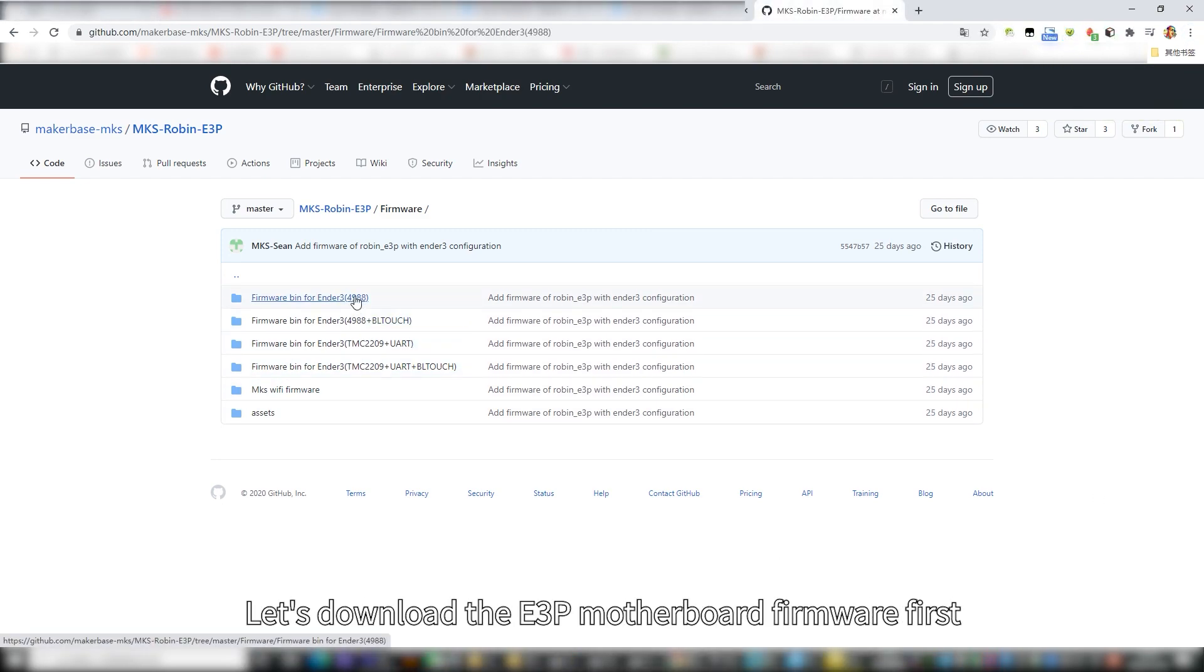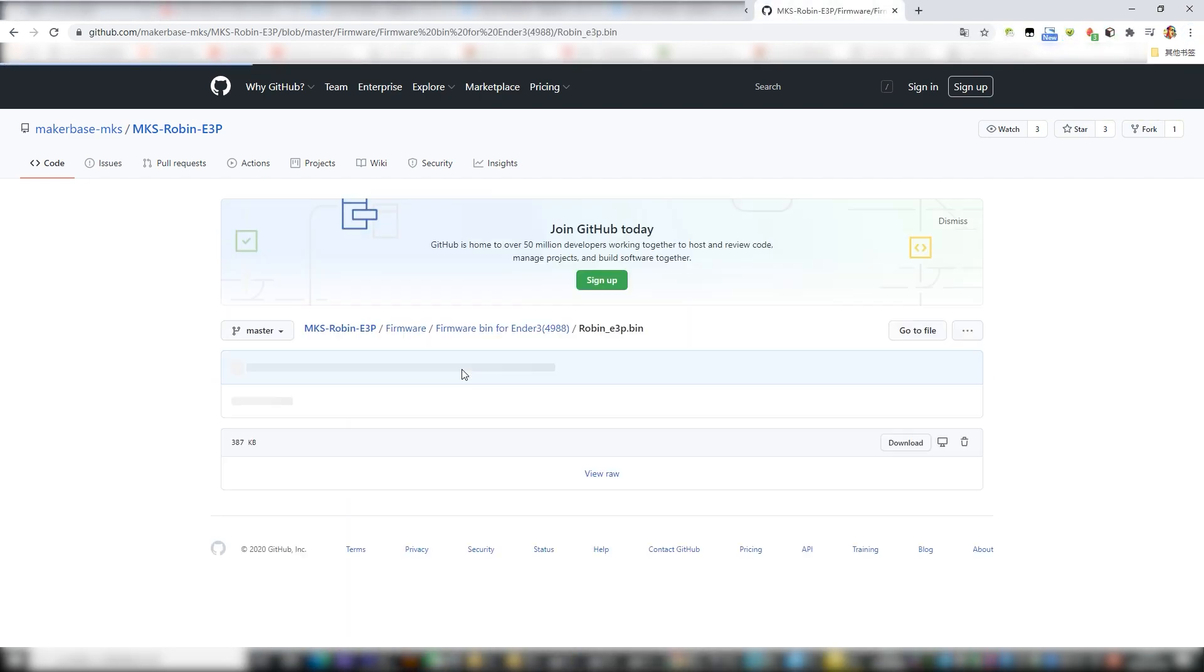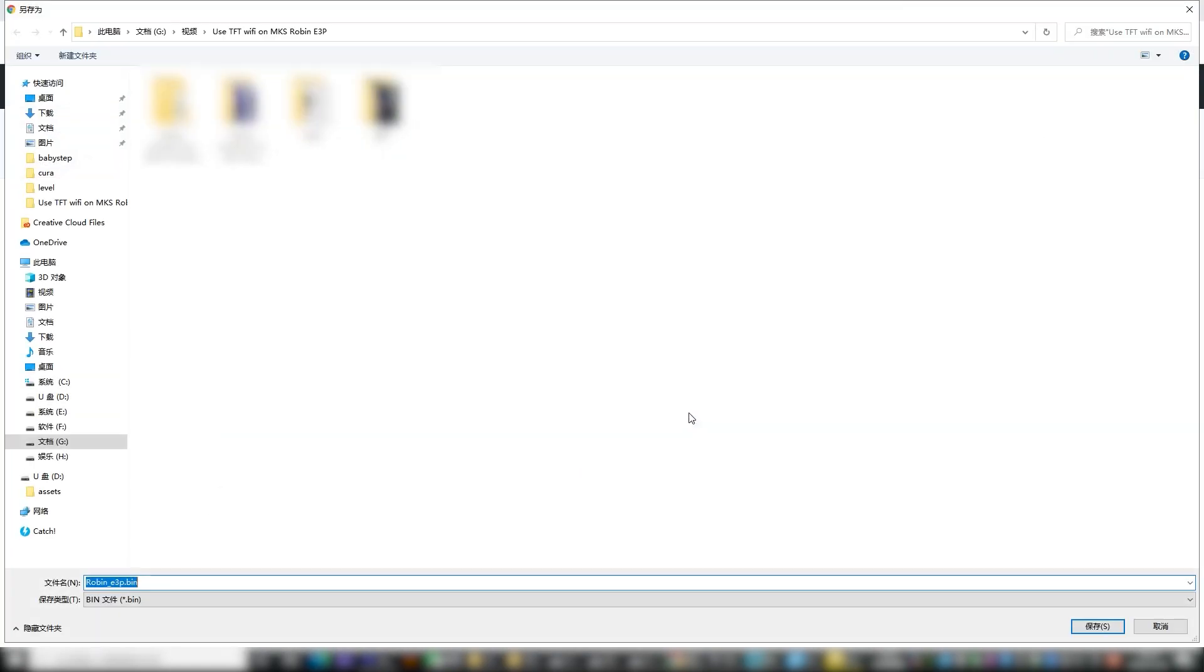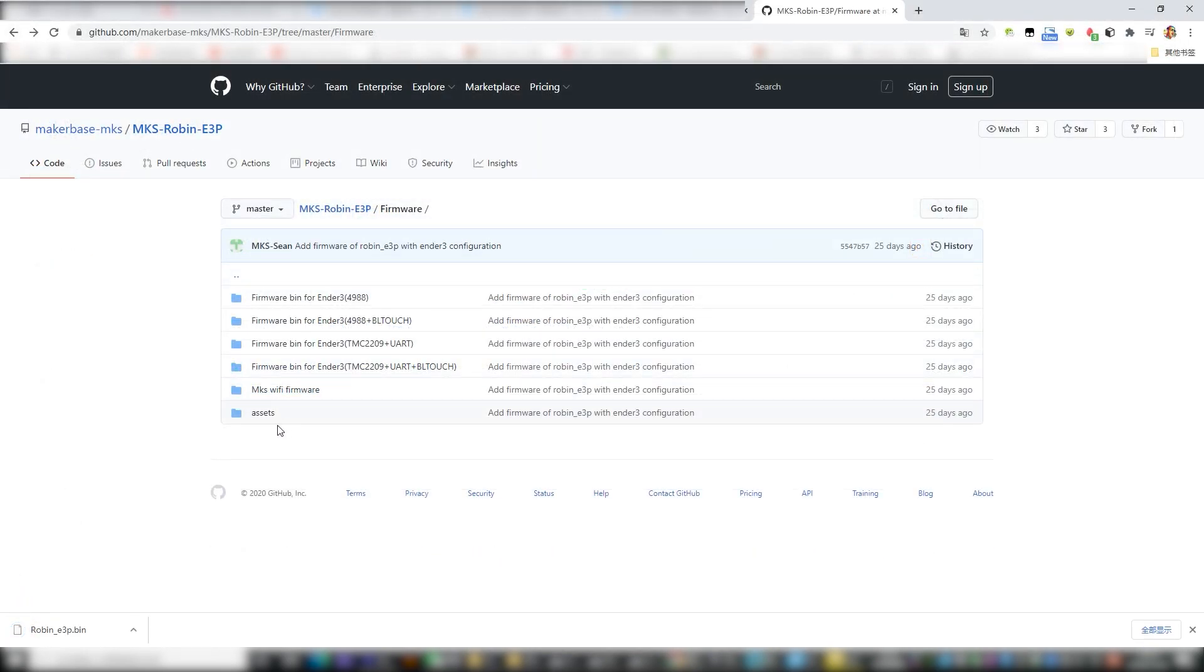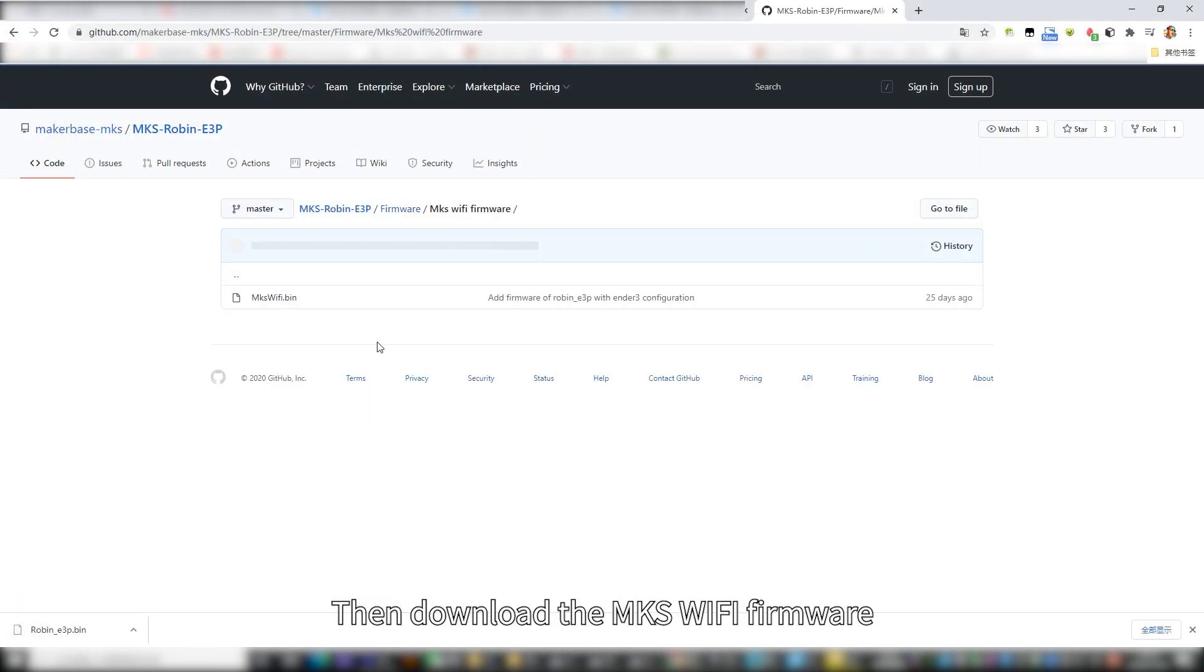Let's download the E3P motherboard firmware first. Then download the MKS-WiFi firmware.